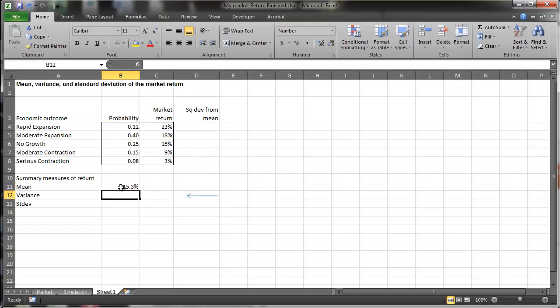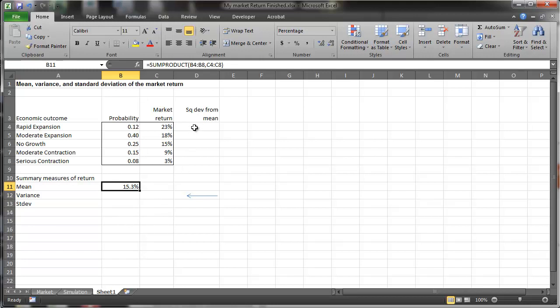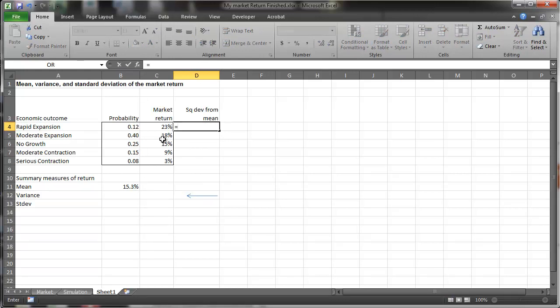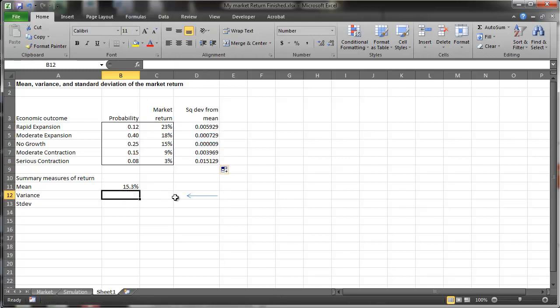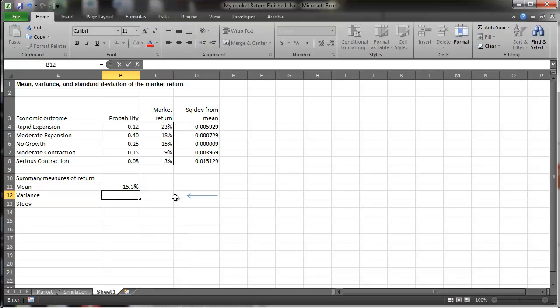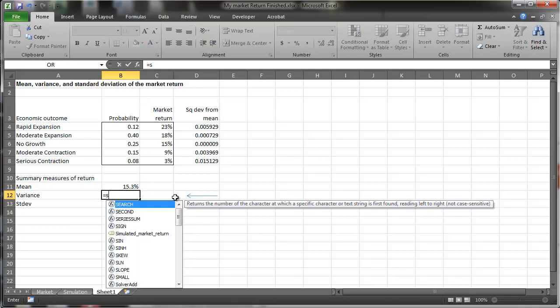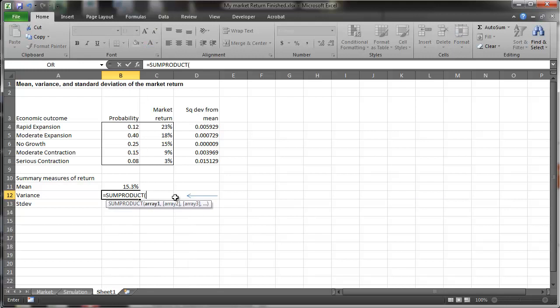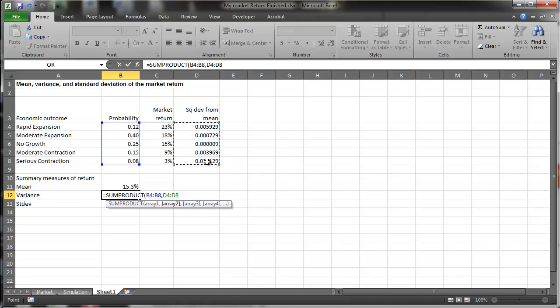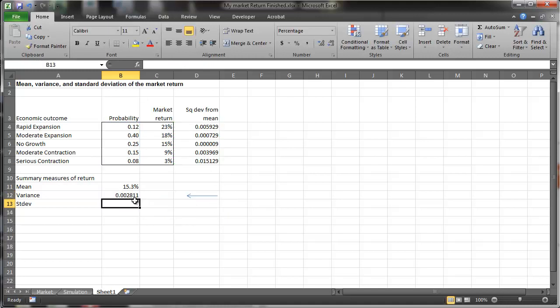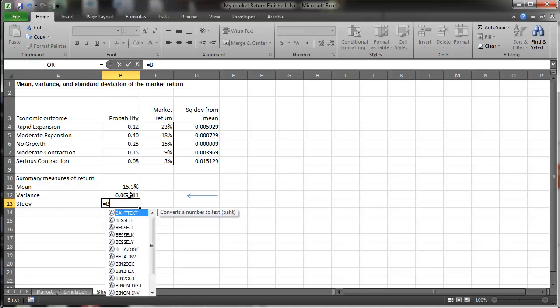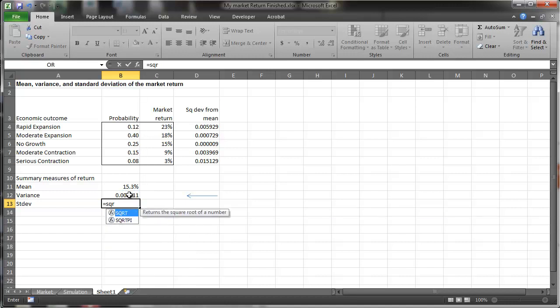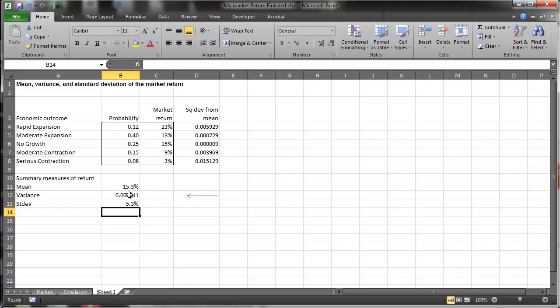So the average market return is 15.3%. And the variance is going to be equal to the difference between a return and the mean squared, so it's always positive, and I want this to be stuck in place. And I can drag that down, and so the variance is equal to the sum product of the probability of this variance occurring and the actual variance. And then the standard deviation is the square root of the variance.